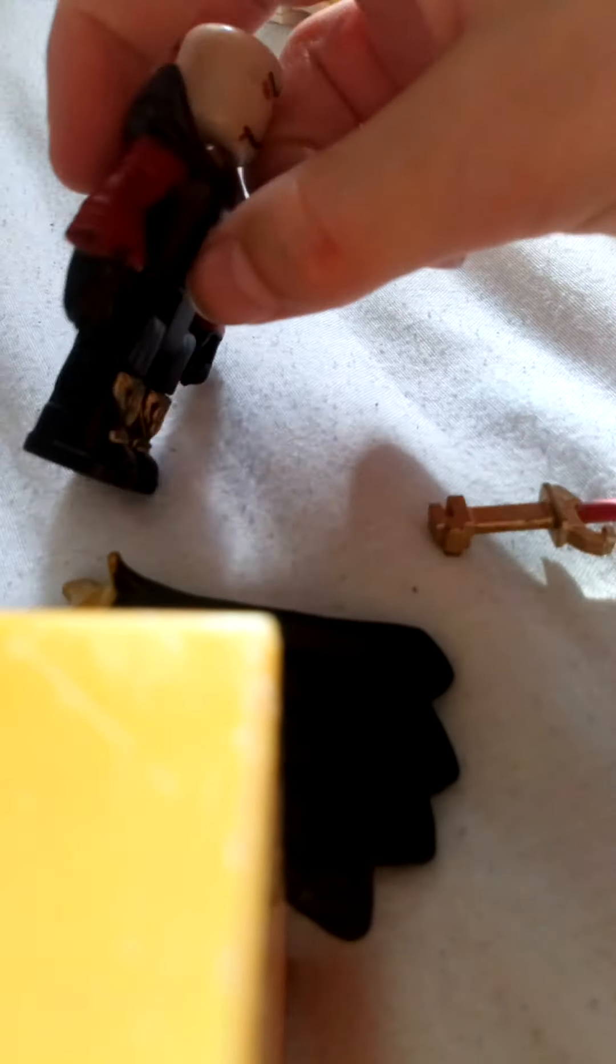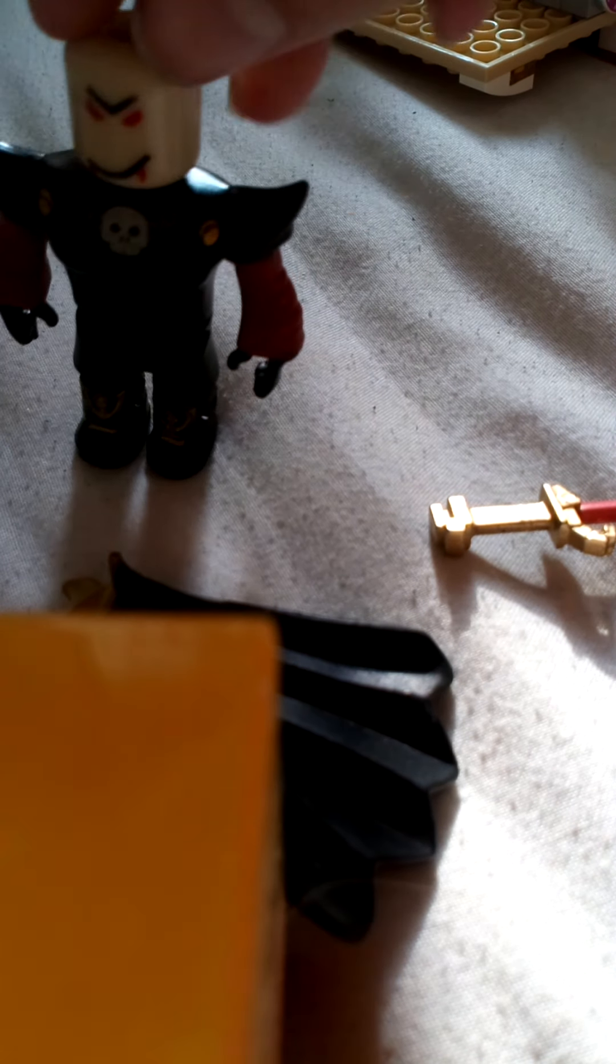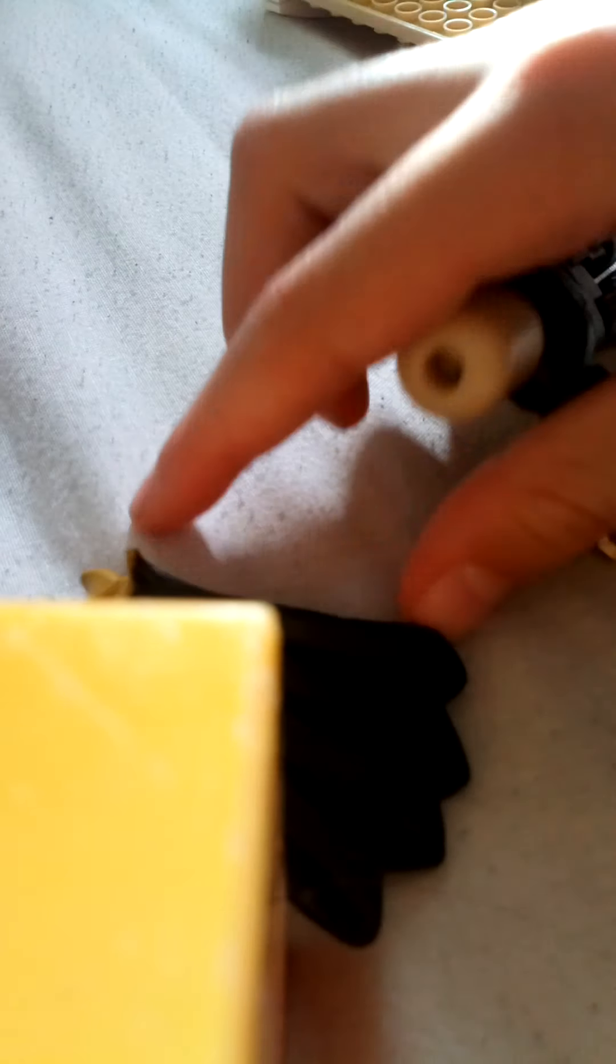He just lost his helmet. He just lost his helmet. Oh, I'm scared. Oh, oh! Oh, oh, oh! Oh, oh!